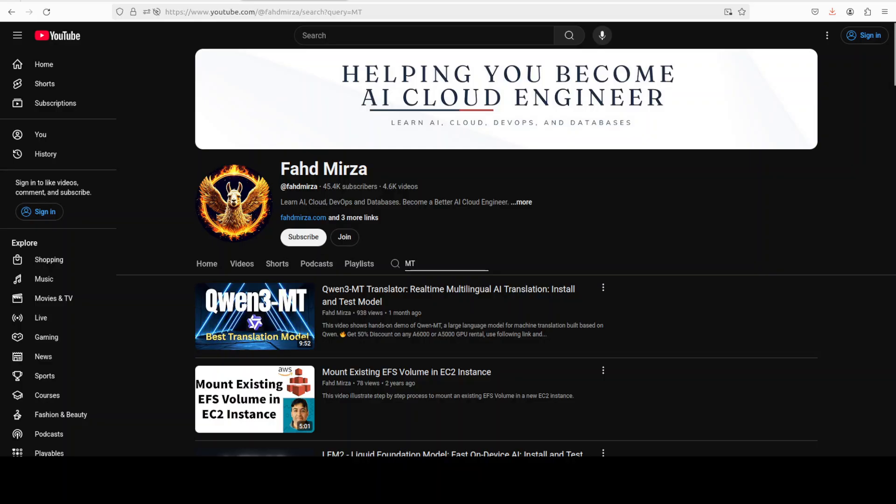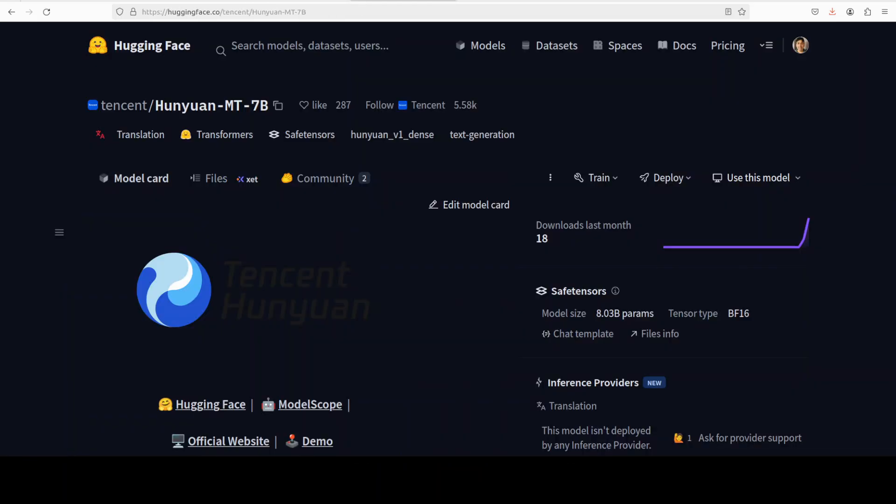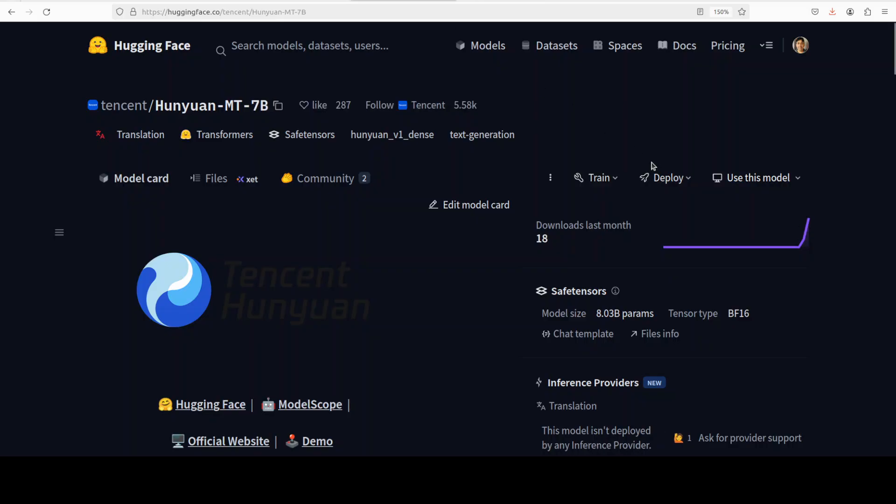So coming back to the model, what exactly is this Chimera model? It is based on this base MT 7 billion model, which we already have covered on the channel few hours ago. So check it out. It is also a very, very good translation based model. This Chimera model is something very interesting.